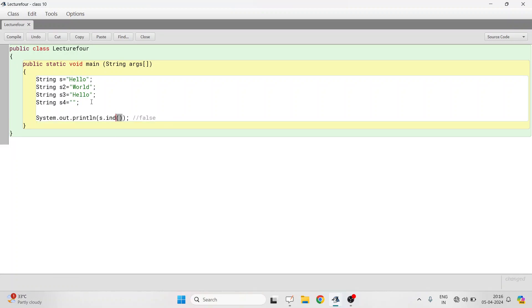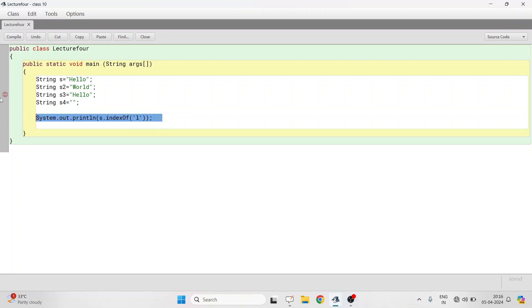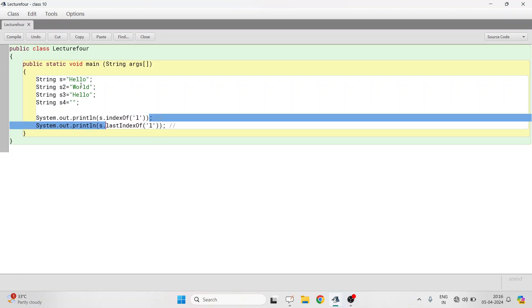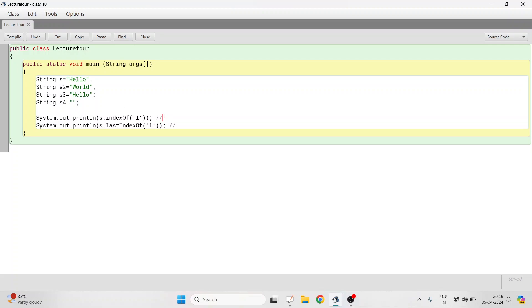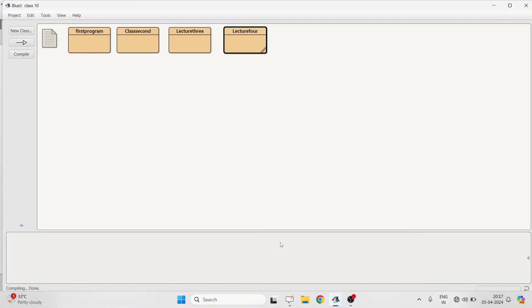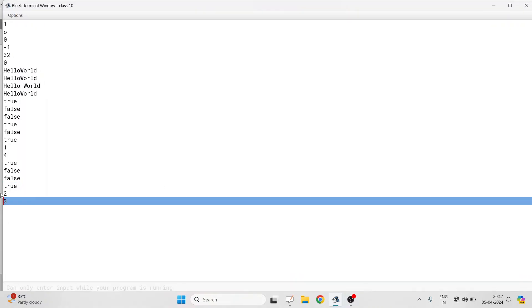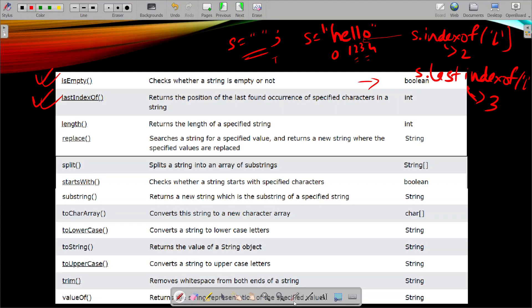Let's write this on our window. s.indexOf('l') gives 2 — the first occurrence of 'l' is at position 2. s.lastIndexOf('l') gives 3 — the last position where 'l' is found. After compiling and running, the outputs are 2 and 3. So indexOf() returns the position of the character checking from the beginning, and lastIndexOf() returns the position checking from the end of the string.